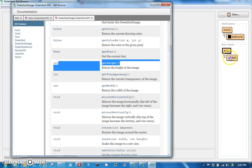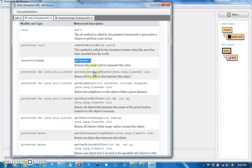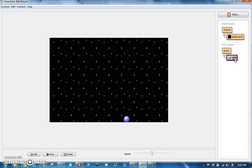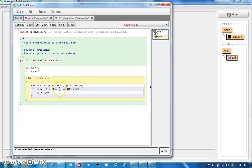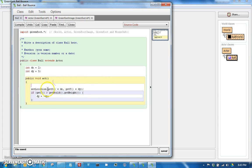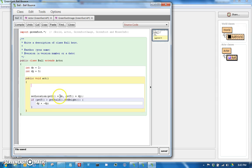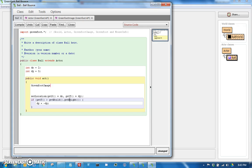So since these are methods of the GreenfootImage class, and to get a GreenfootImage remember the actor had a getImage method, in our ball we can say - let's actually do this up here, do a little bit of storing of some values. So we can say GreenfootImage img.